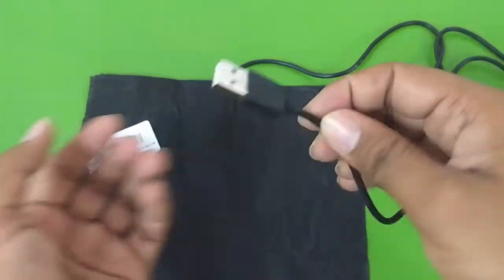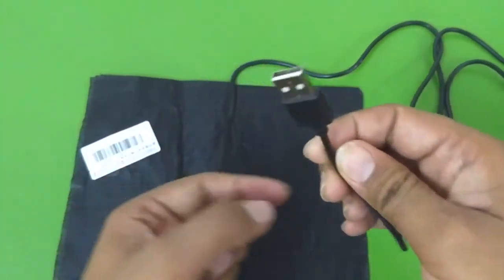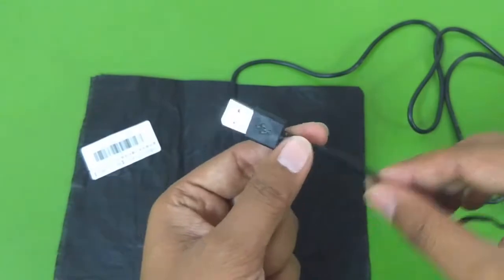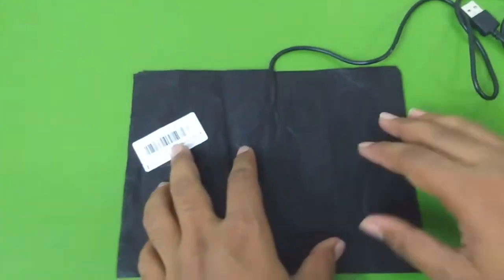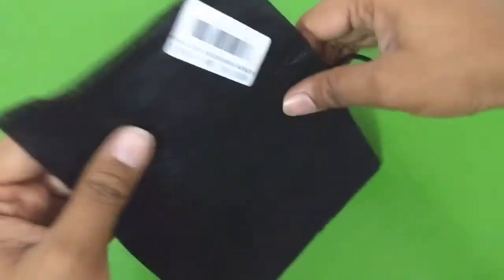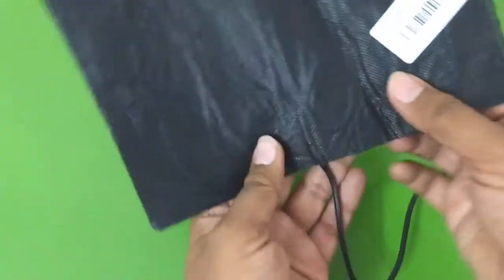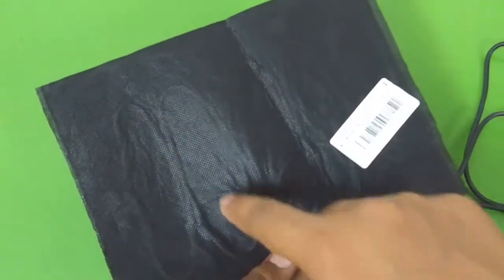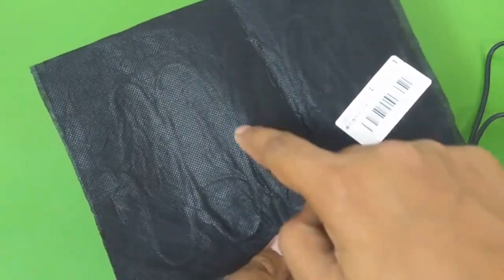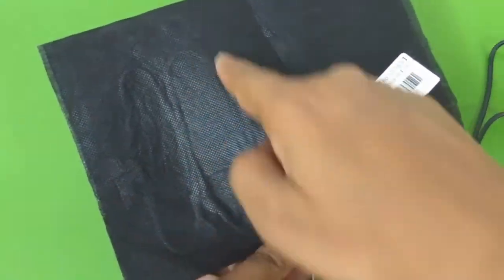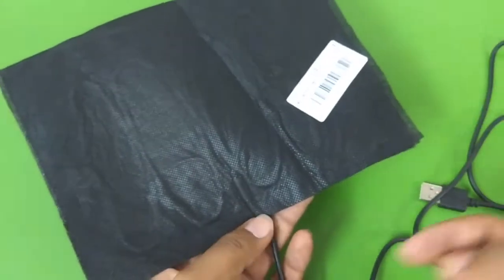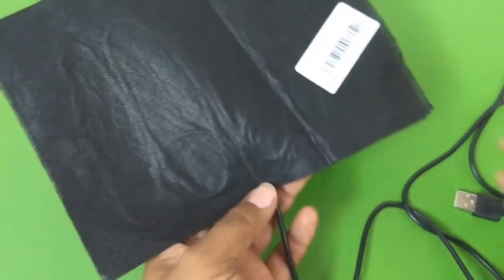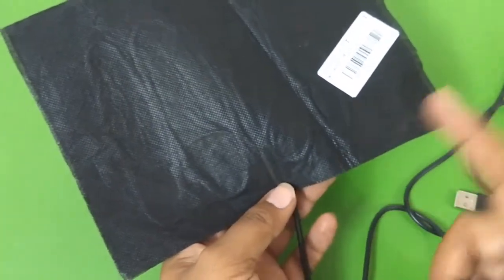It came with this one meter long, a little more than one meter long USB cable, so you can plug this inside your computer or a wall charger and then you can heat this up. What's inside is basically a carbon fiber wire. You can see the patterns it is going like that.